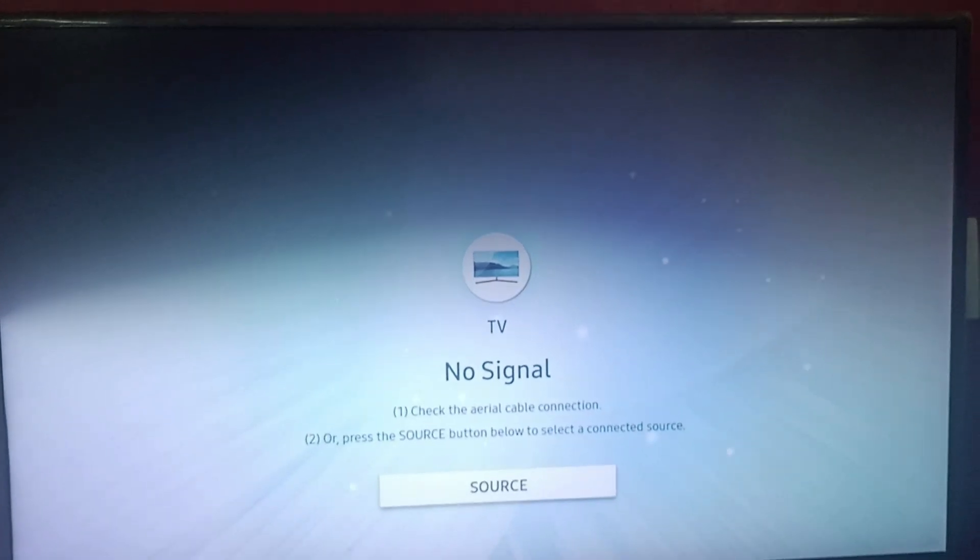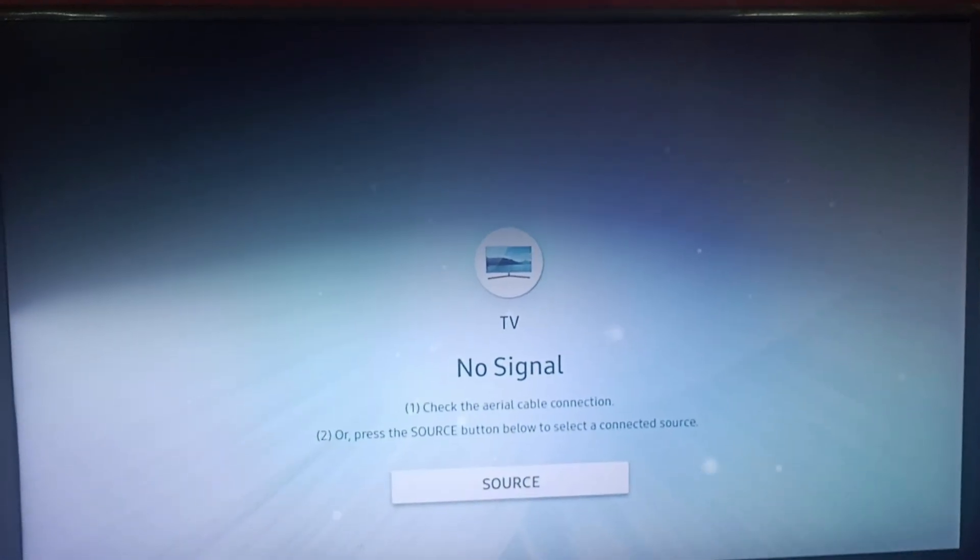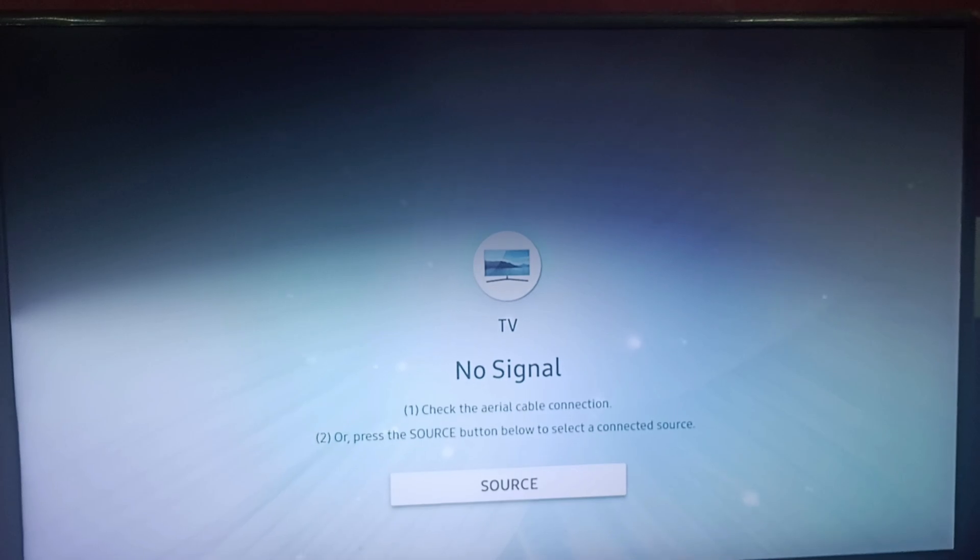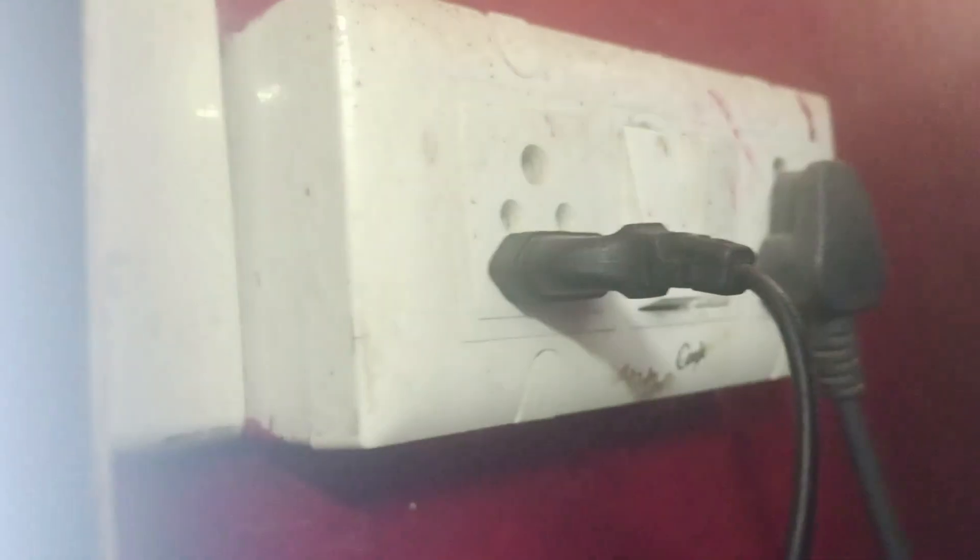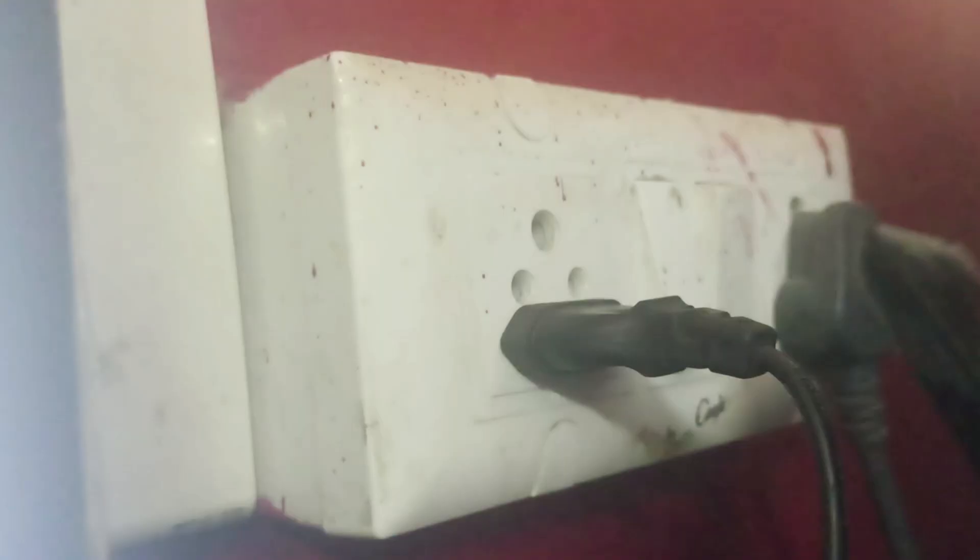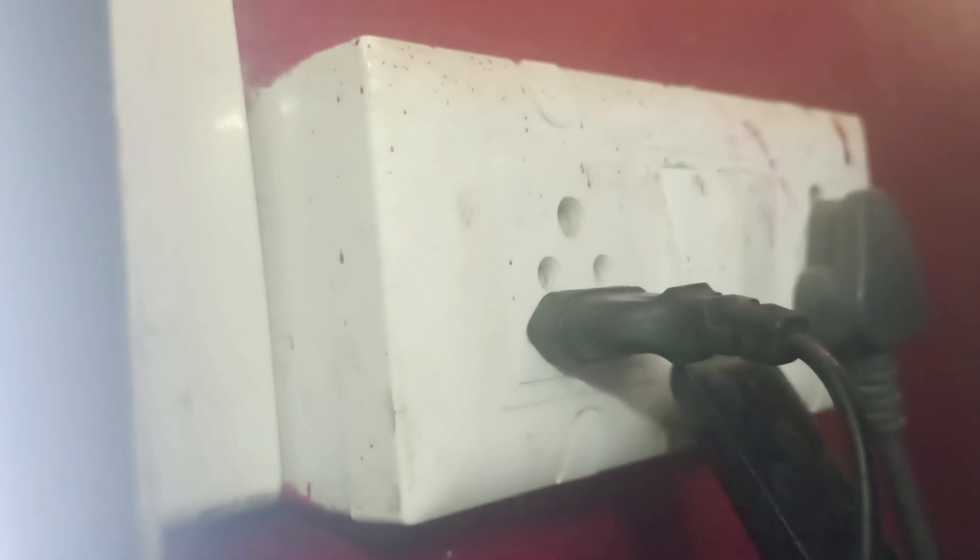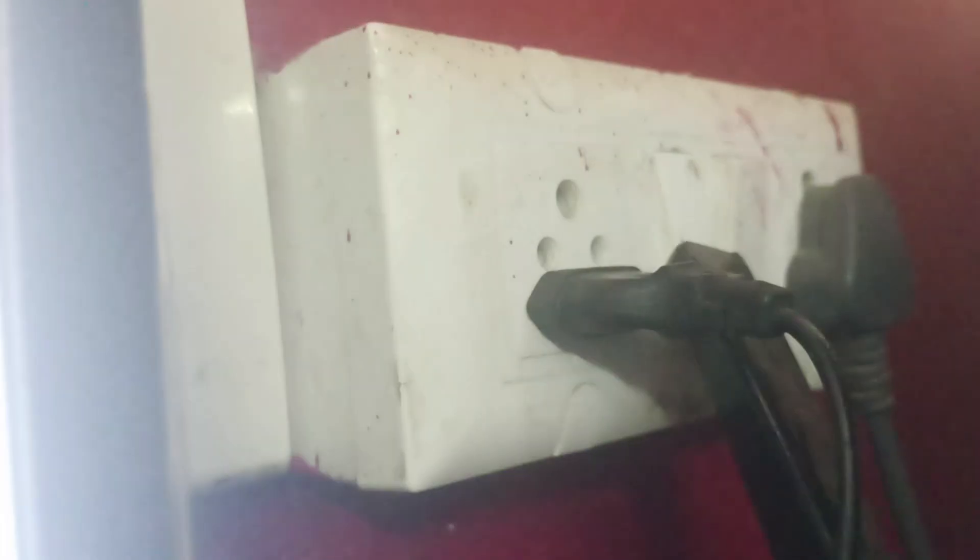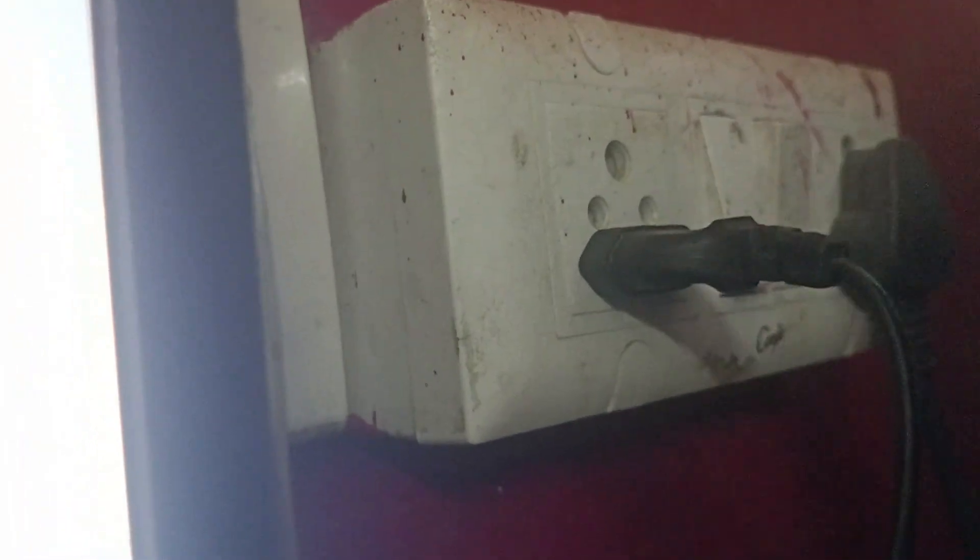The first step is to simply turn on and off your Samsung TV.